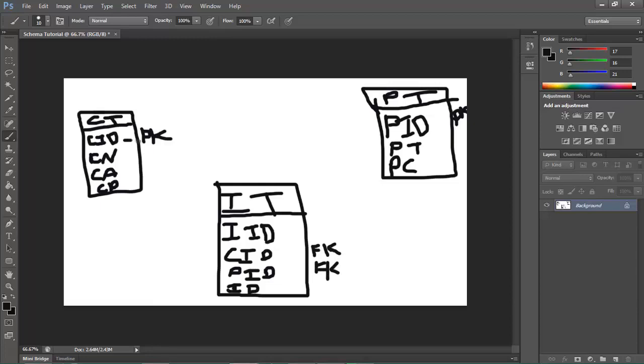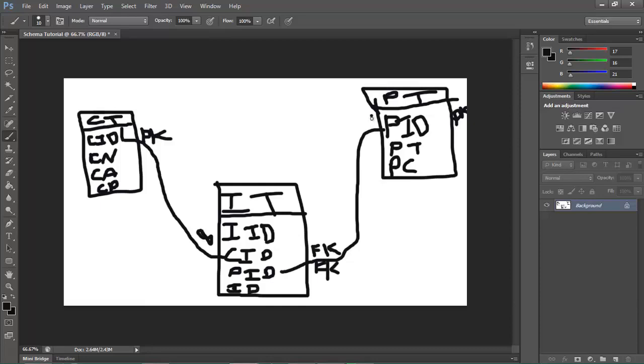So this primary key here goes to there and it goes from one to infinity. Same here, goes there, one to infinity.